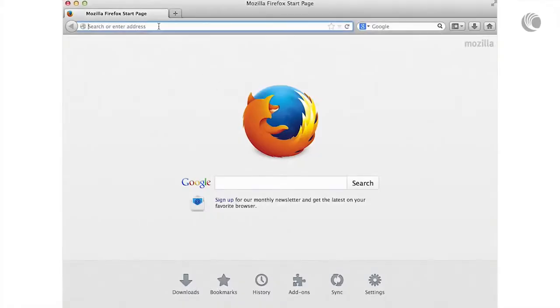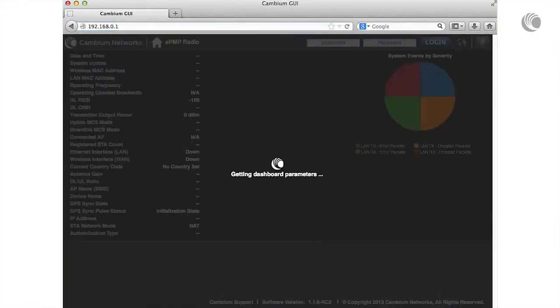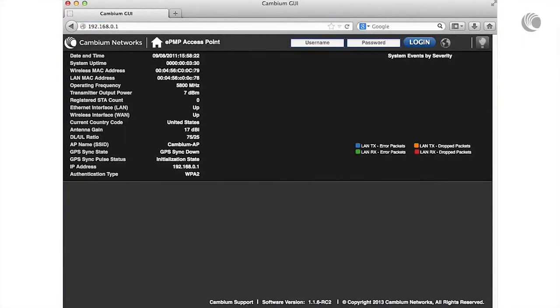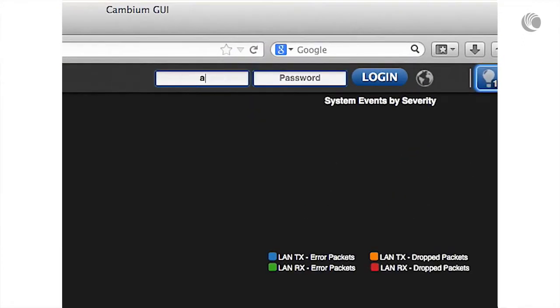In your browser, navigate to your AP's management IP address. Login to the device with username admin and password admin.